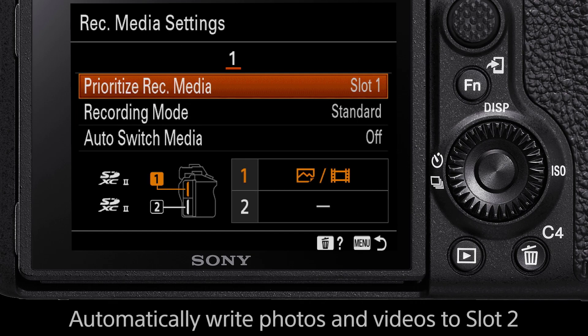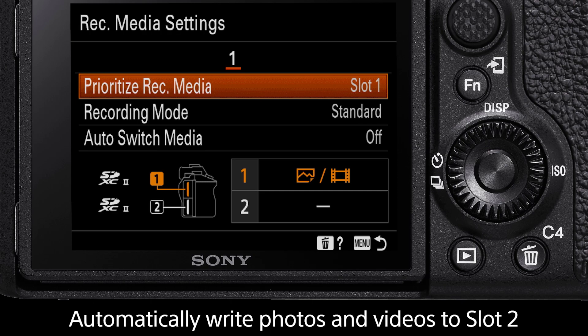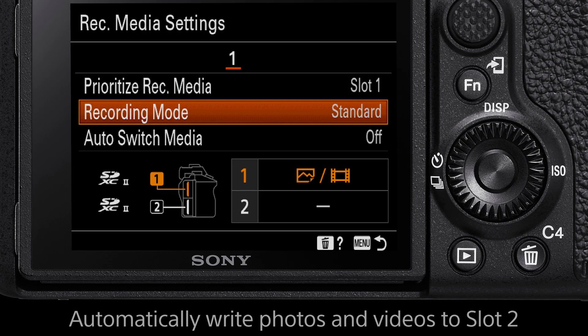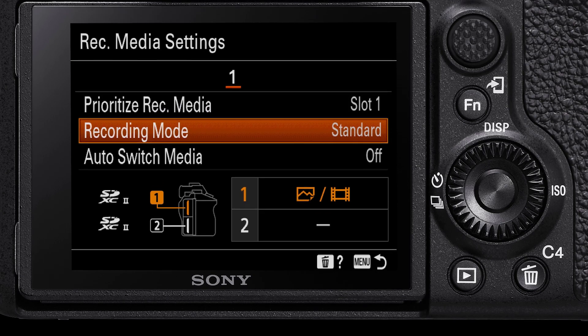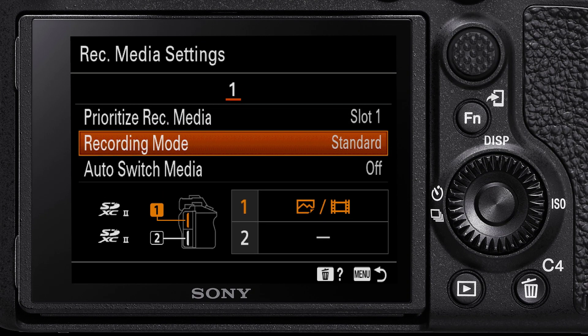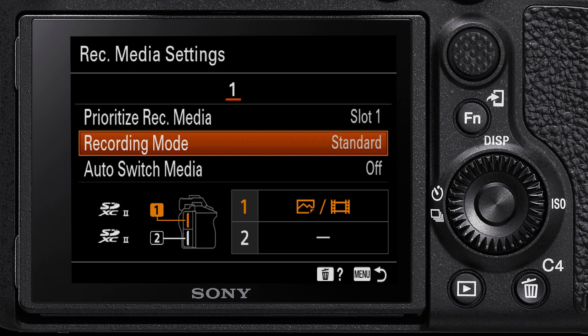The final option in Record Media Settings is Auto Switch Media. When turned on, this will automatically write photo and video files to slot 2 when slot 1 fills. This will give you confidence during burst photography and allow you to keep taking shots.